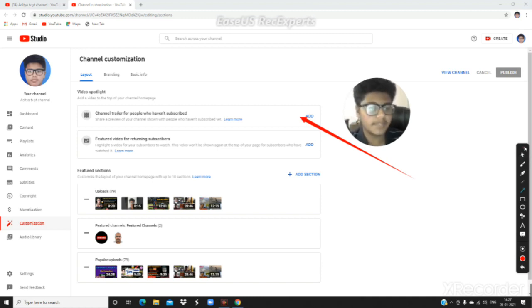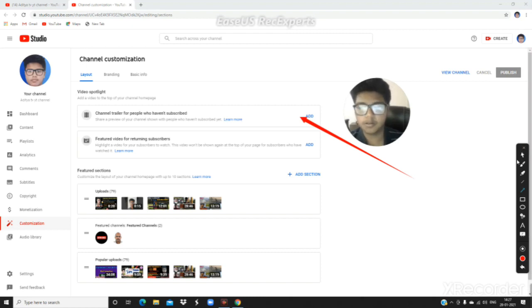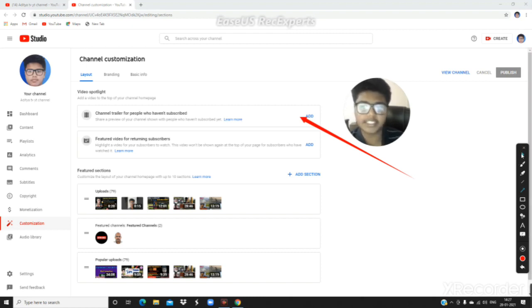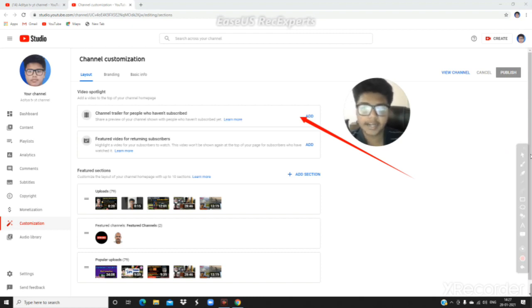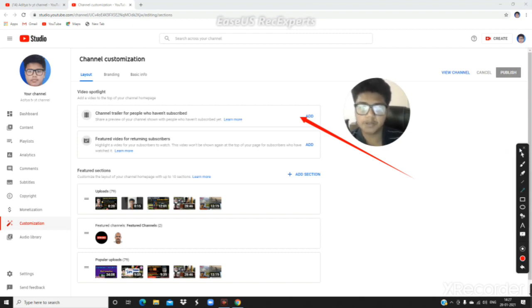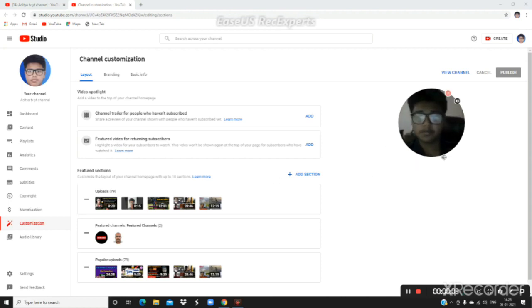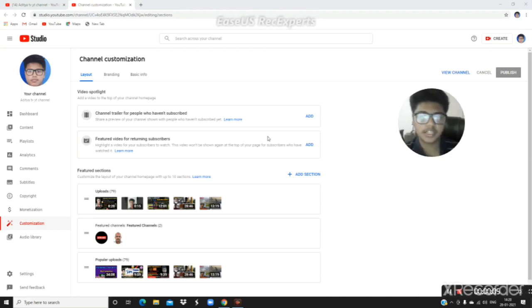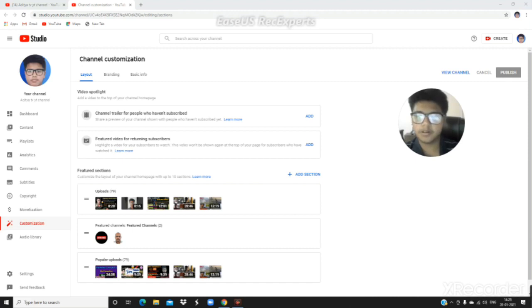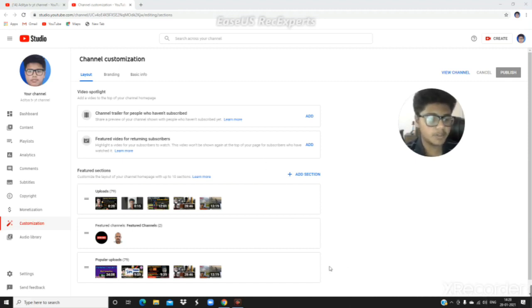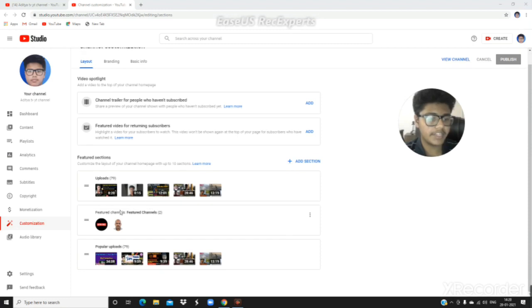Next is 'Highlight a video for your subscribers to watch'. This lets your subscribers see a highlighted video when they visit your channel, showing them what's new or featured at the top.